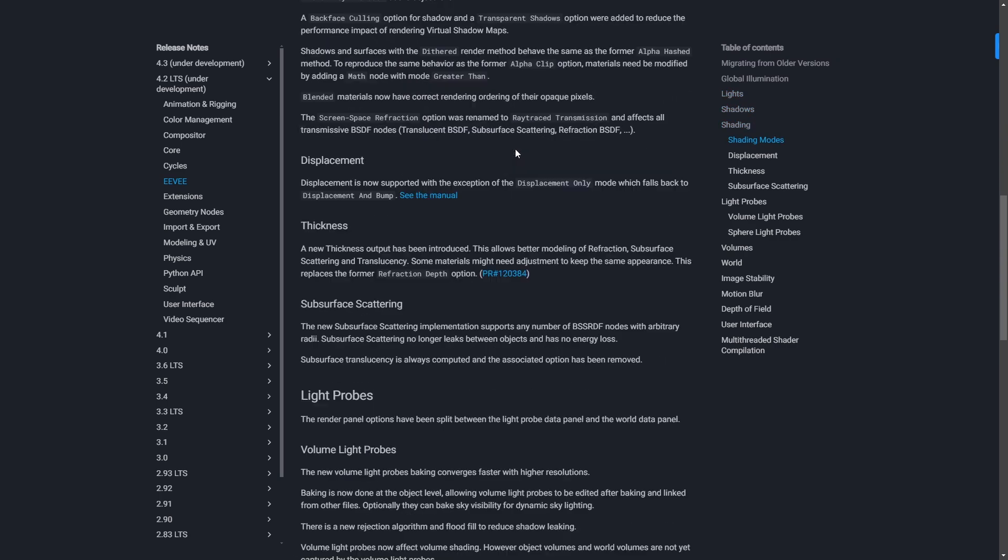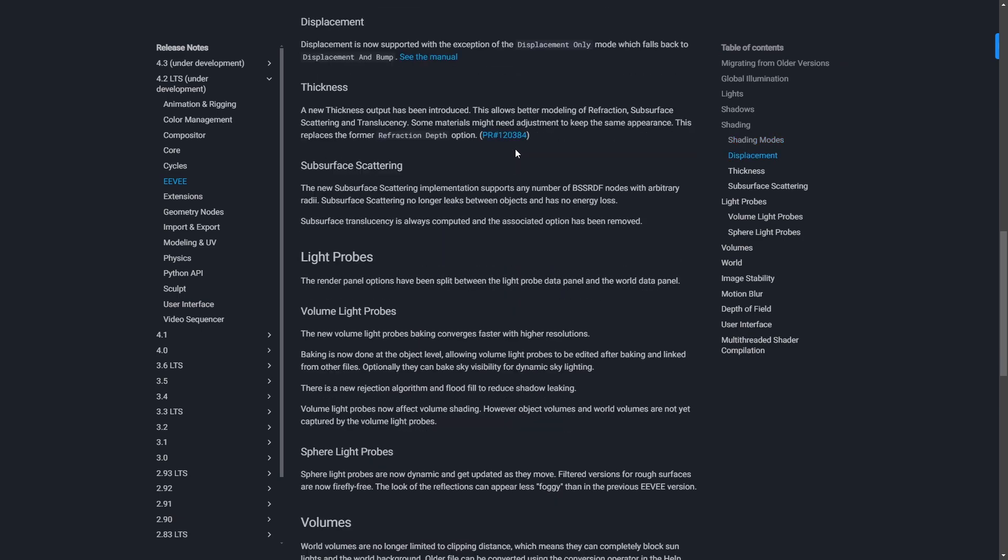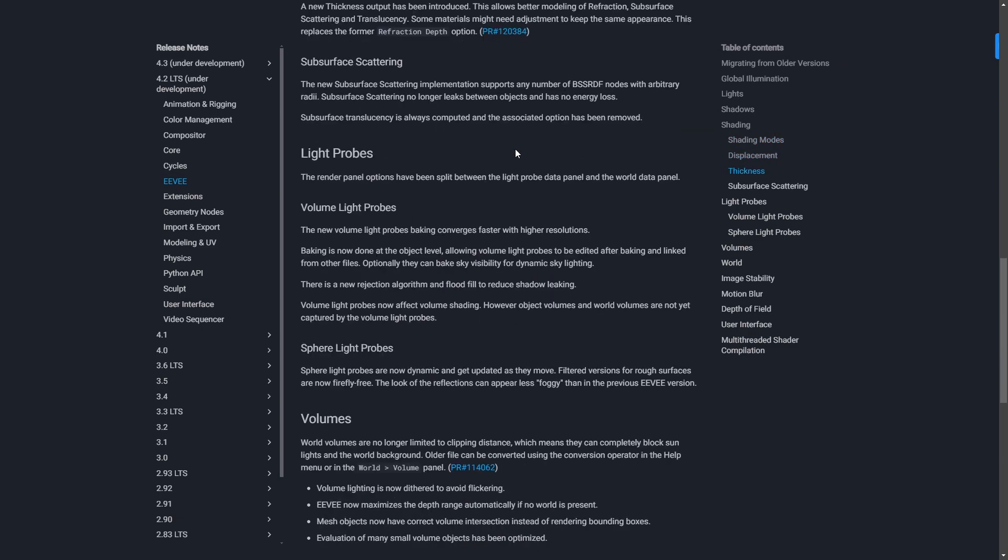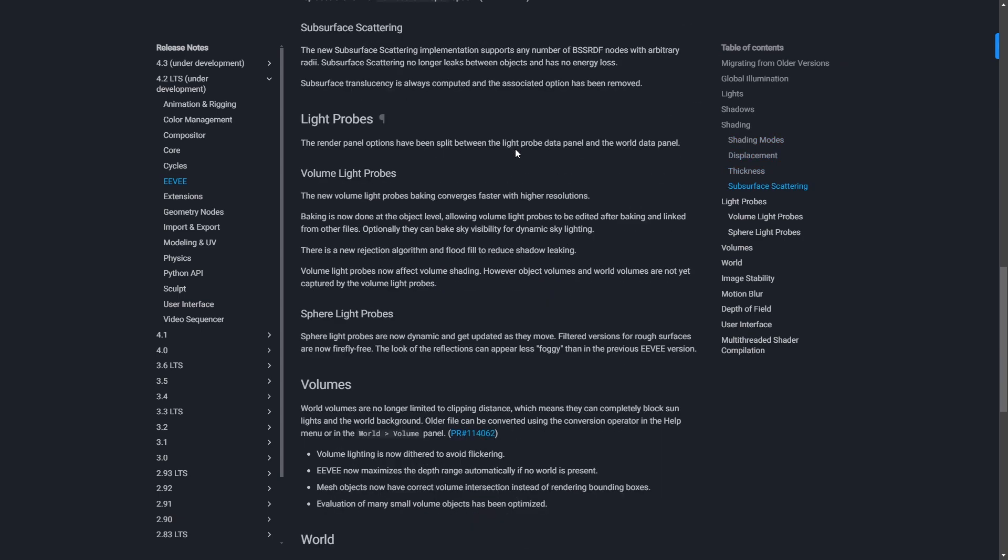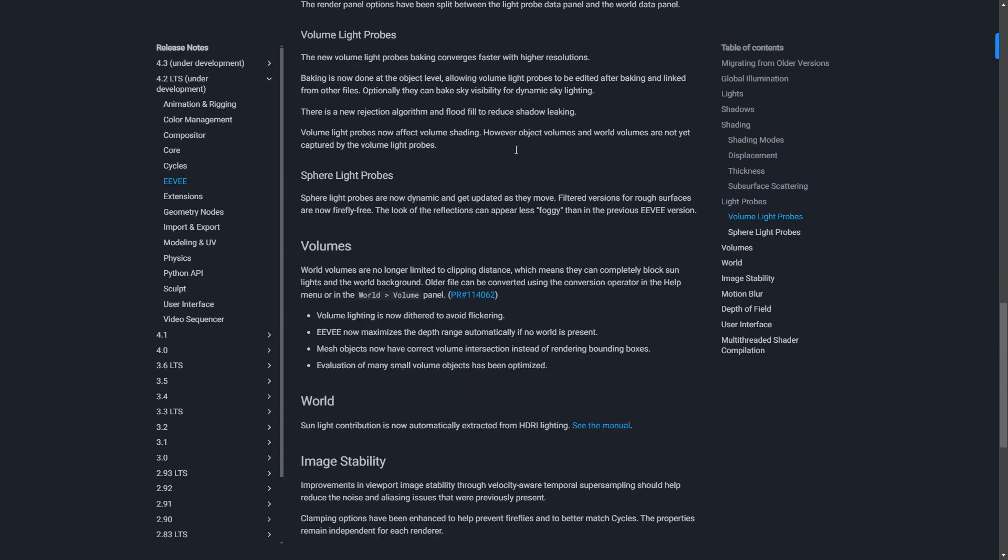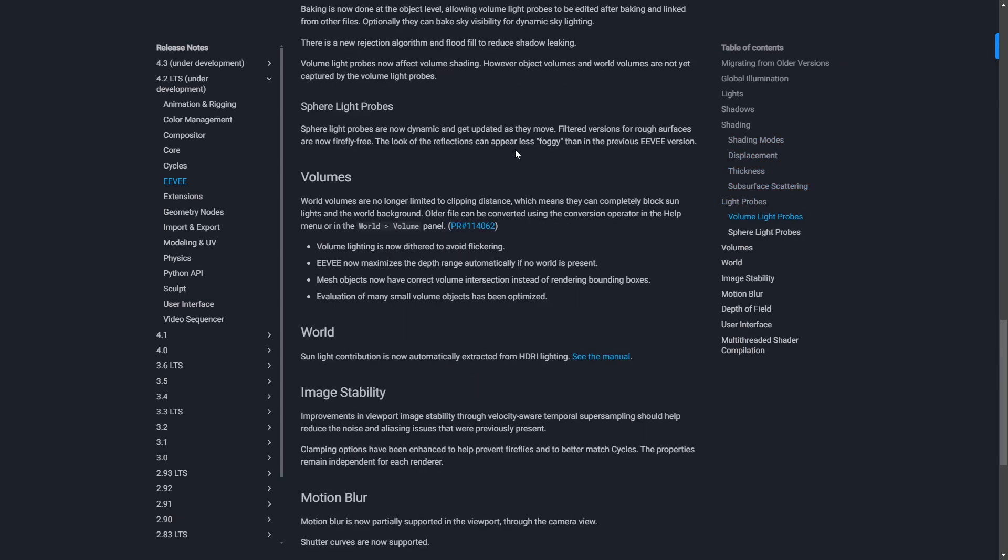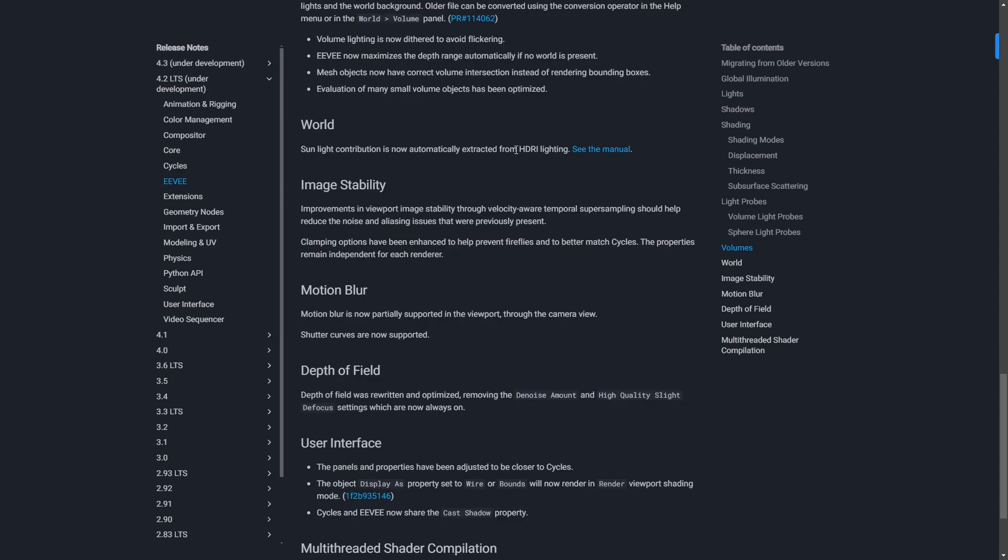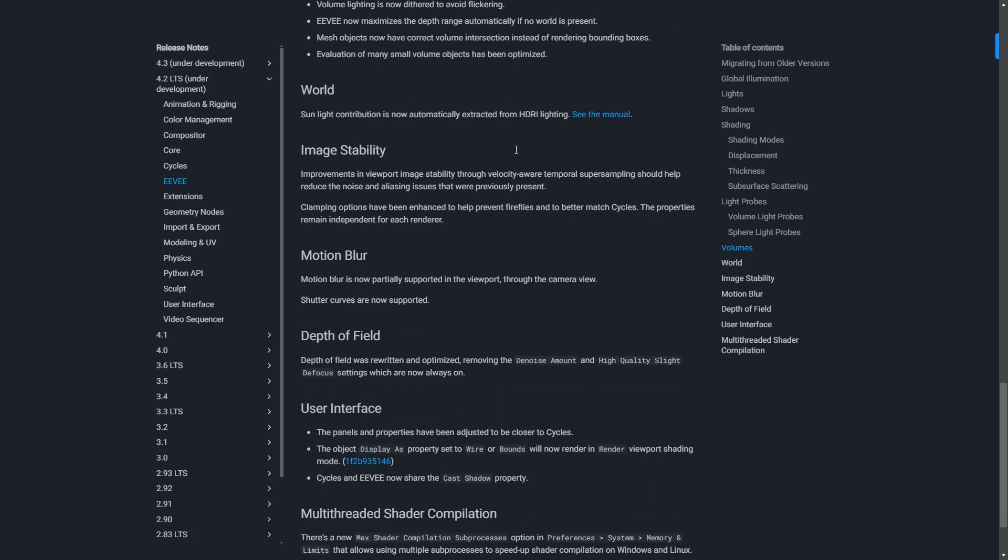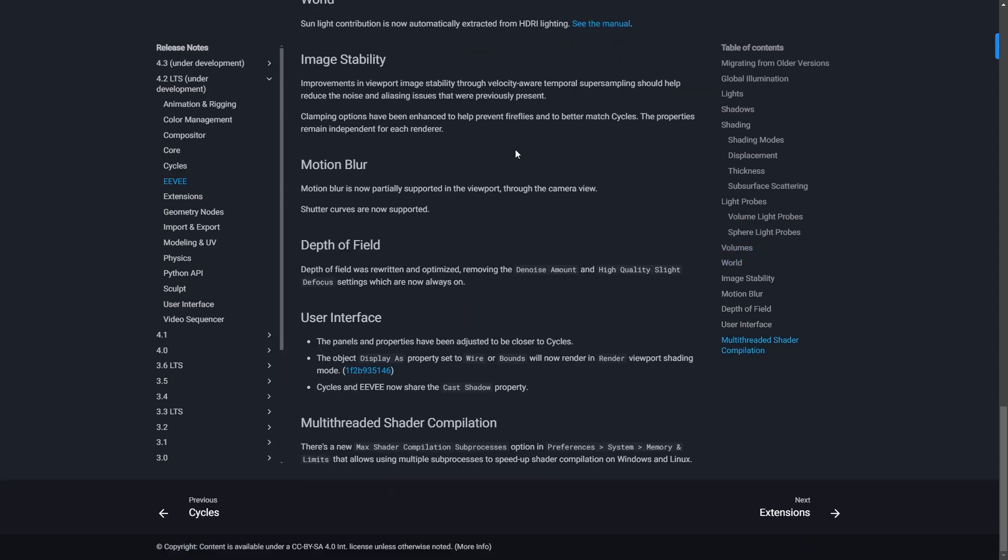For this test I created a custom scene that will really put new Eevee to the test. We'll test its limits, we'll test just how fast it is, let's see what we can get.